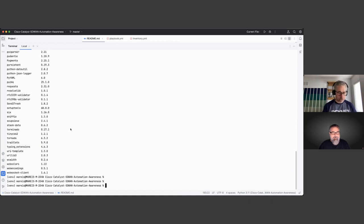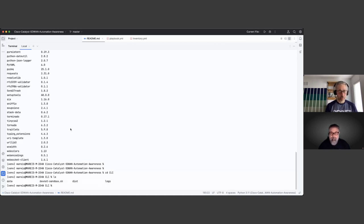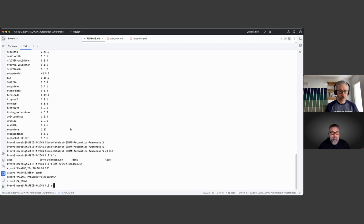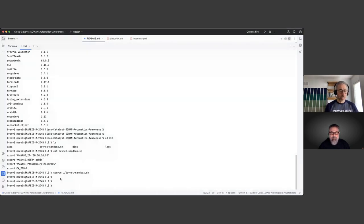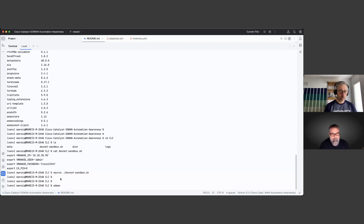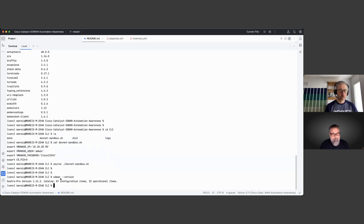Let's cover the CLI. To make it easier and avoid providing credentials every time, we have this DevNet sandbox file that we're going to source — it provides the credential information so we don't need to enter it every time. When you have SASTree installed, it becomes available via the `sdwan` command. If you type `sdwan version` it will show what version you're running — in this case SASTree Pro.